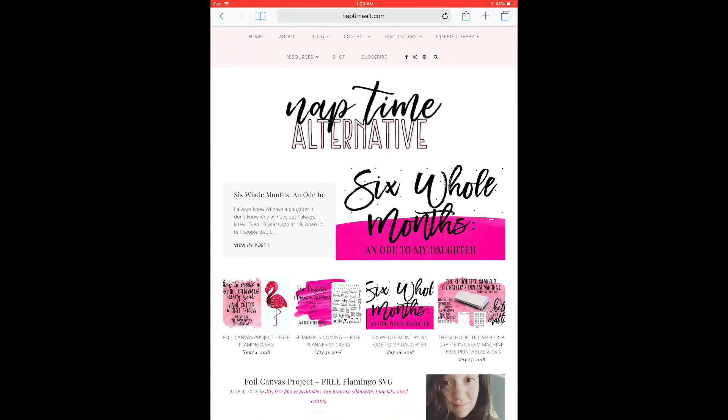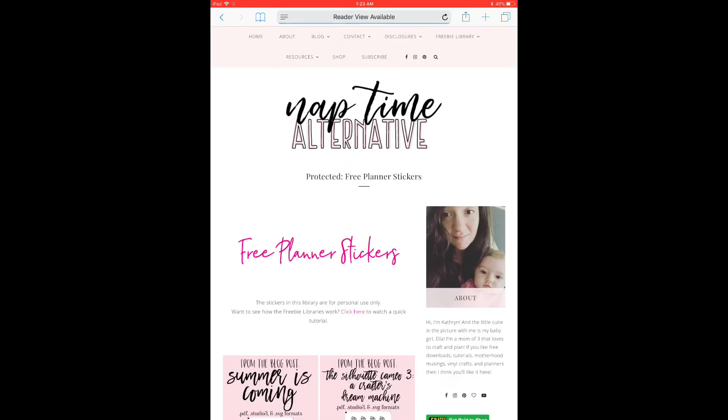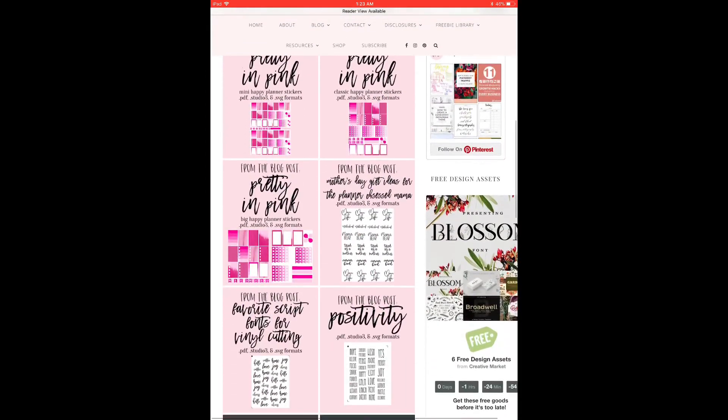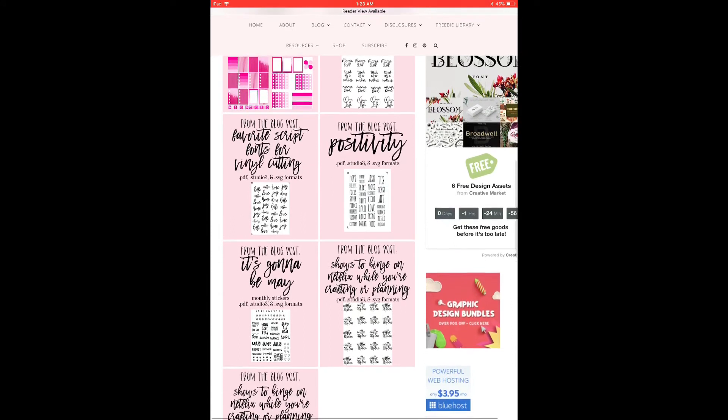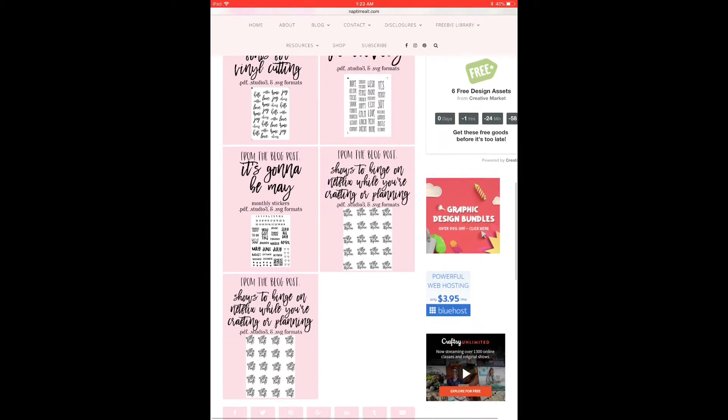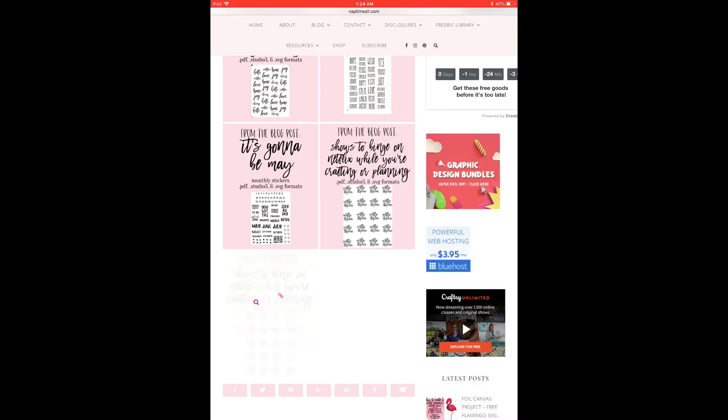But anyway, here we go. I'm going to select the planner stickers section of my freebie library and I've already entered the password so it's saved in my browser. This automatically comes up for me and for this tutorial I'm going to do these Netflix and craft stickers right here.